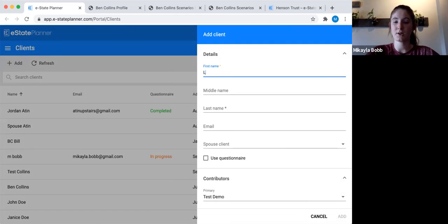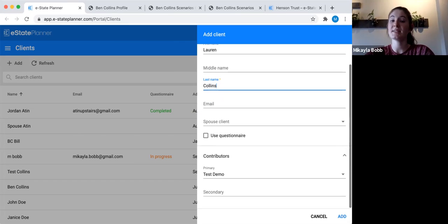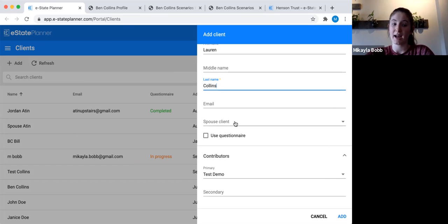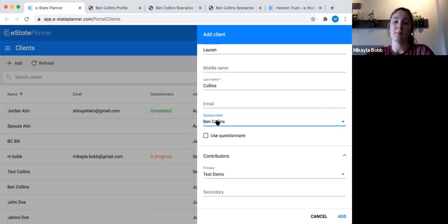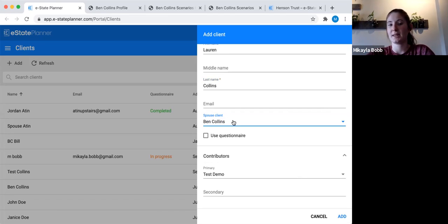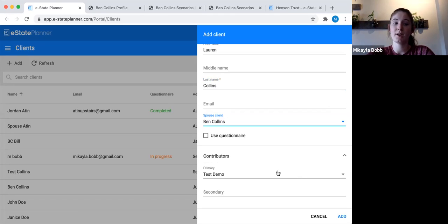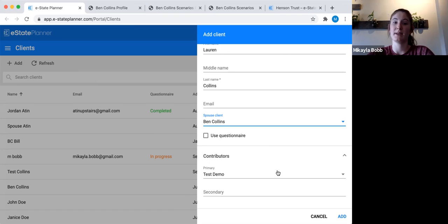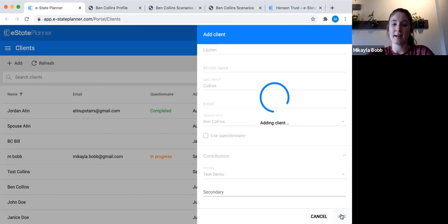Let's call the second spouse Lauren. The key thing here is this 'spouse client' field — you can only do this when adding the second spouse. You add the first spouse normally, and then when adding the second one you click 'spouse client' and pick the first spouse's name. The reason you do this on the second spouse is because you need the first spouse already in the system to select from the drop-down. Now, because they're linked together, all of their shared family tree information and joint asset information will automatically populate in both profiles. We'll go ahead and add Lauren.